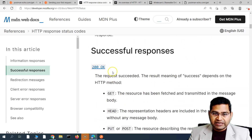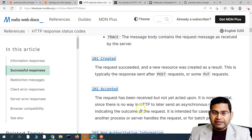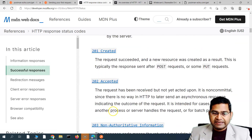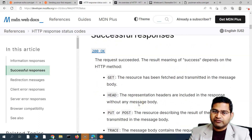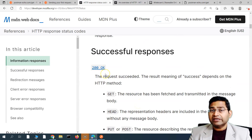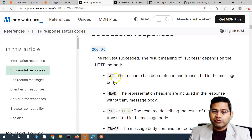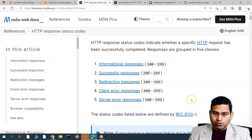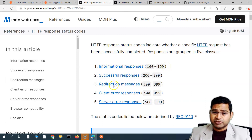Anything between 200 and 299 is a successful response. There is a defined standard: 200 OK means the request succeeded, and 201 means Created or Accepted. We'll understand some of these in detail in the test section, but 200 OK is the most common — when you send a GET request and get a successful response, you'll get a 200 OK.